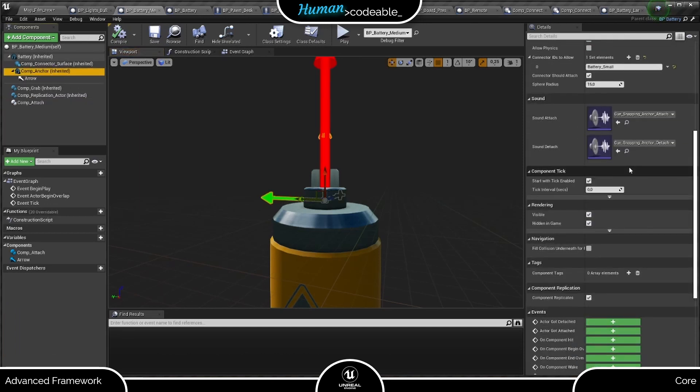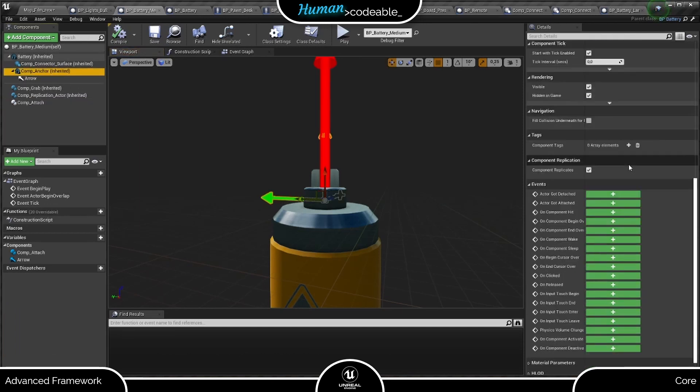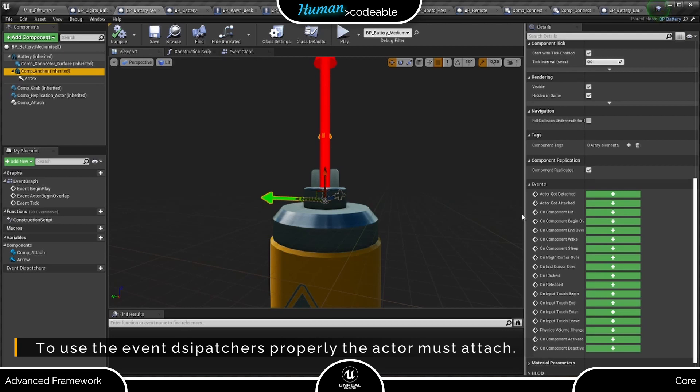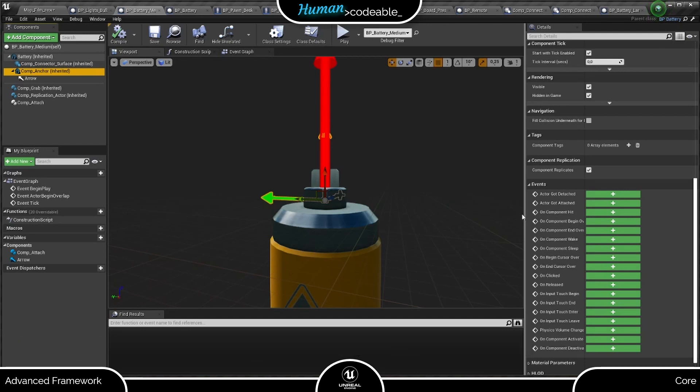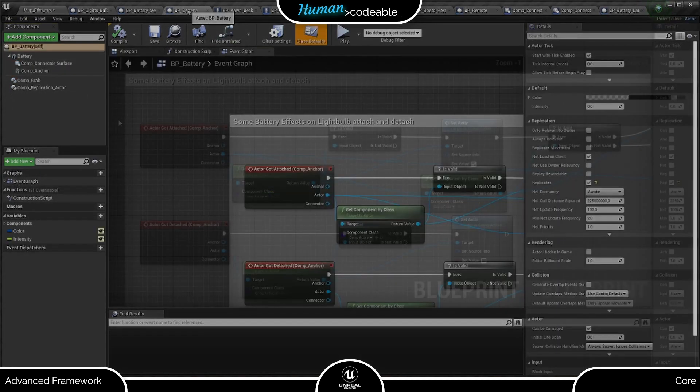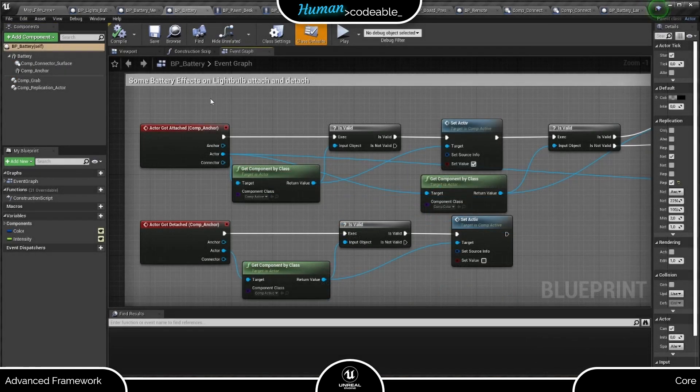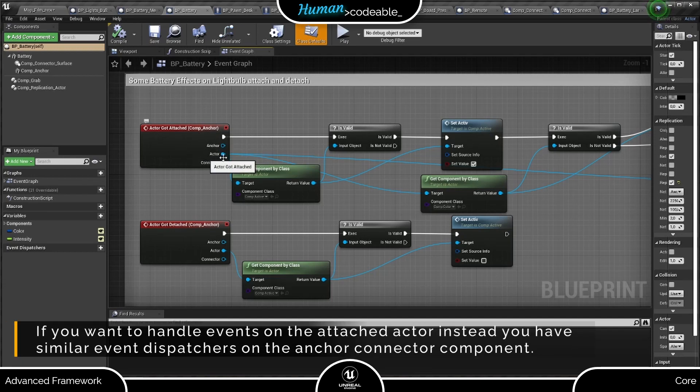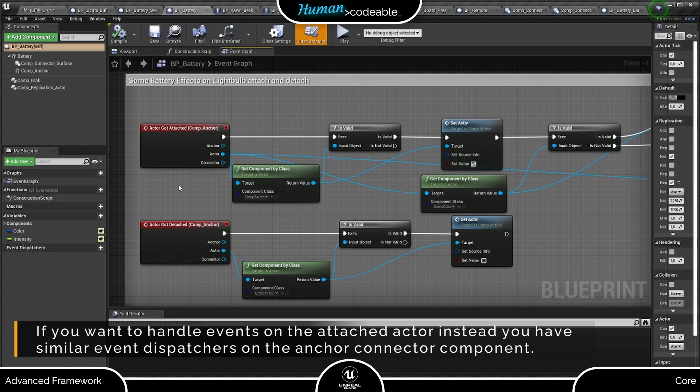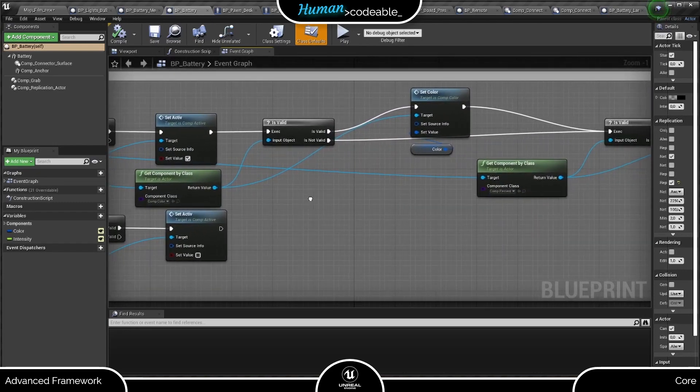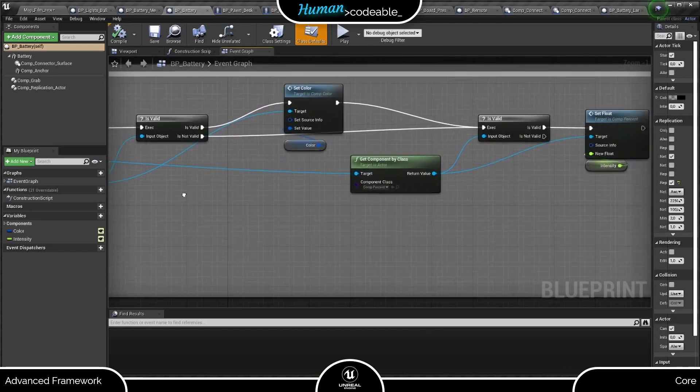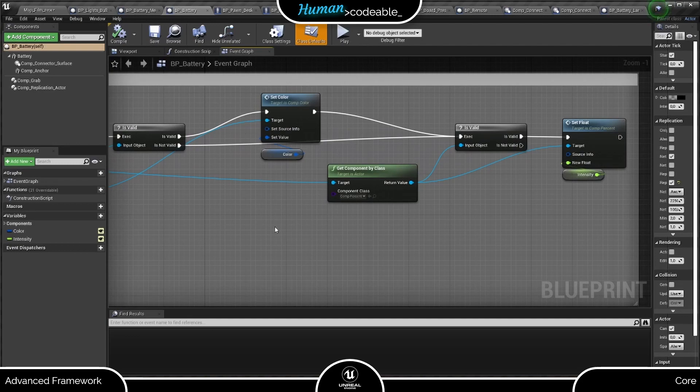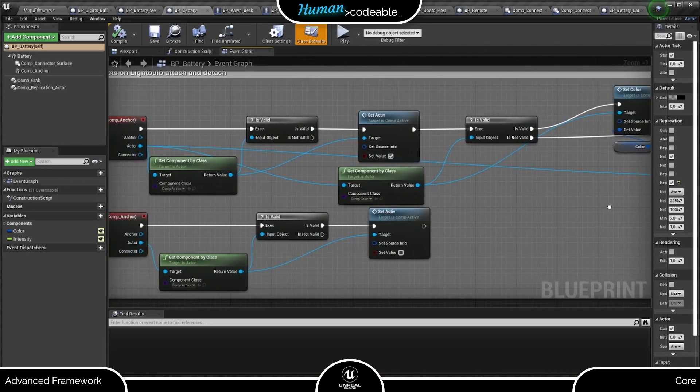Finally, let me give you an overview on the event dispatchers of the Anker component down here. Besides a number of standard Unreal event dispatchers, we have here the Anker actor got attached and detached events, which are called whenever an Anker attaches or detaches from the Anker. And here is an example what you can do with them. As you can see, the actor got attached event forwards the Anker connector and actor owning the connector, which in our case is the light bulb. And here we use that info to get a number of state components on the light bulbs and manipulate their state to get the effects we see upon attaching the bulb to the battery.